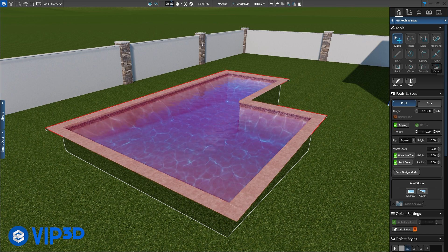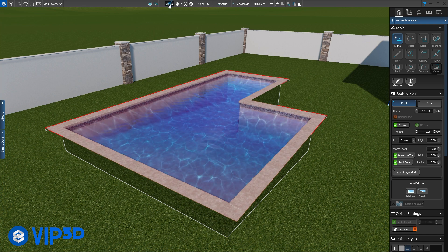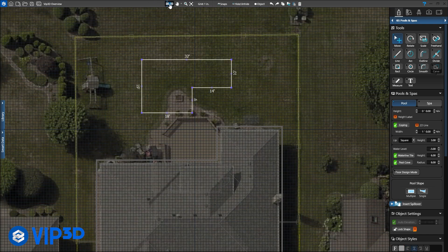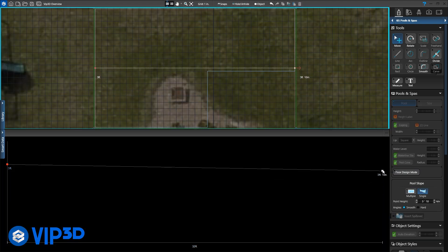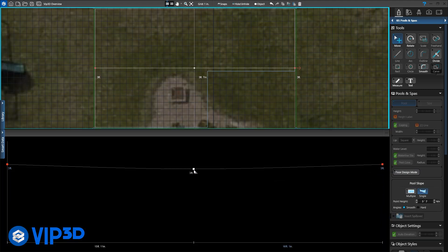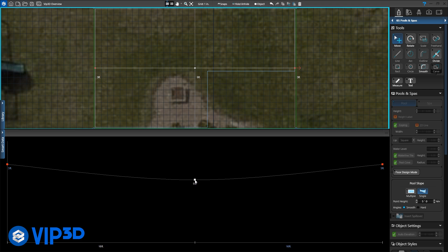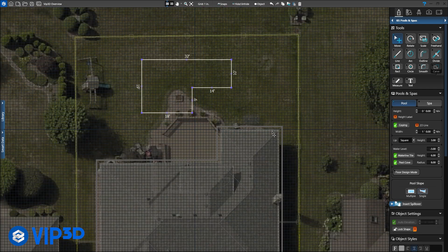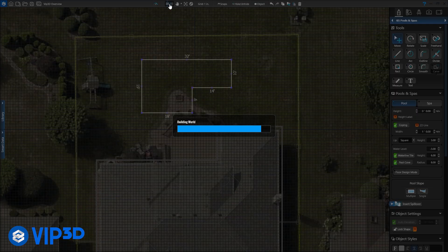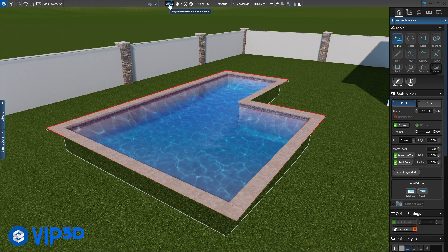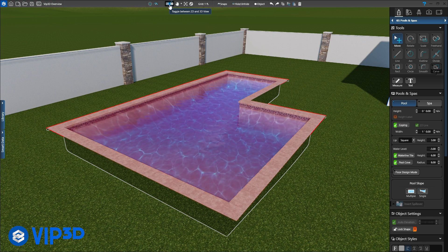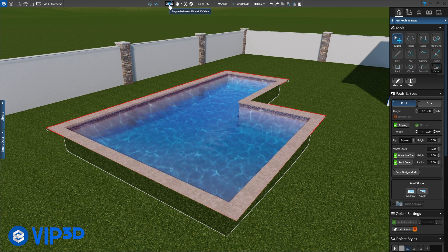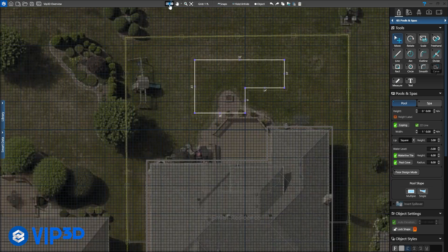What if our client asked for a play pool instead? No problem. Adjust the depth by moving the right depth marker up and pulling down the middle of the profile line. Back in 3D, immediately see this new profile and your client will appreciate your attention to detail.